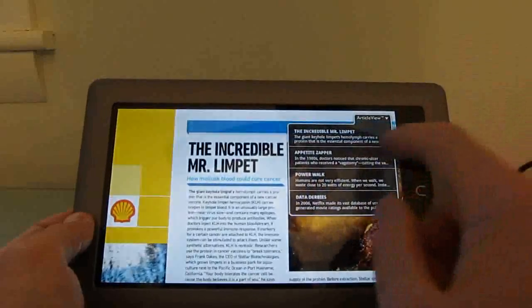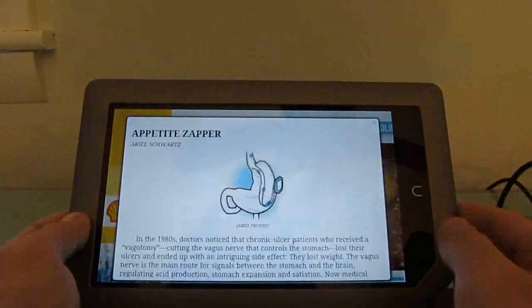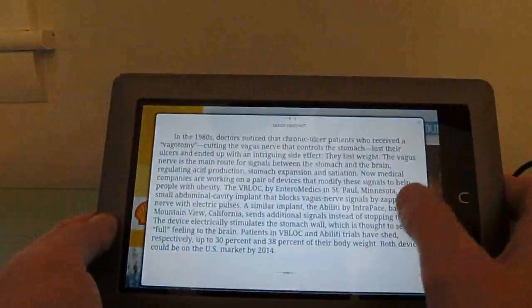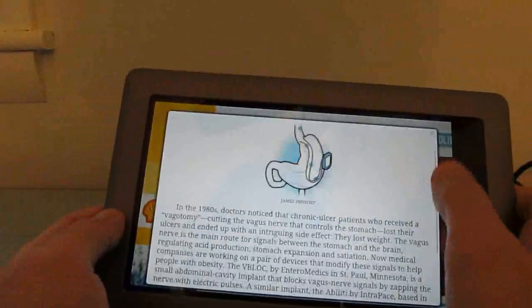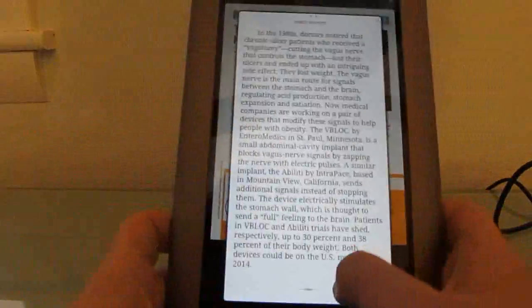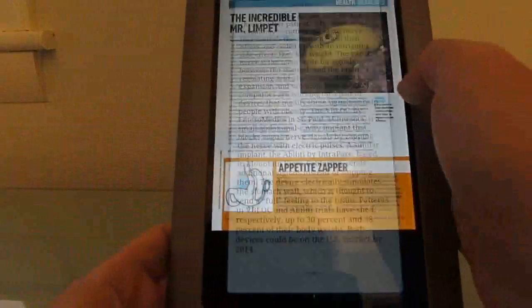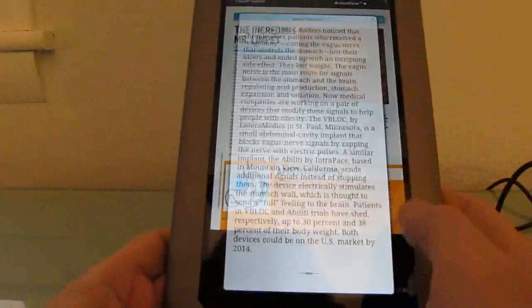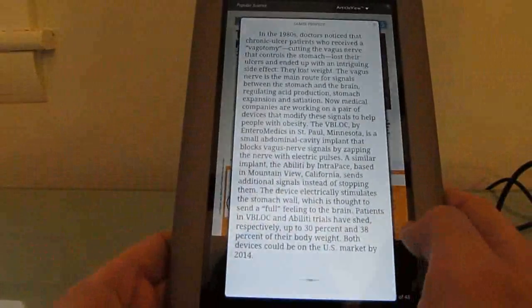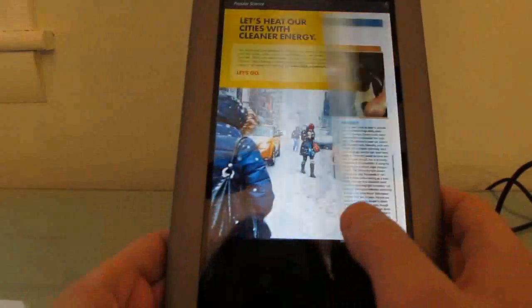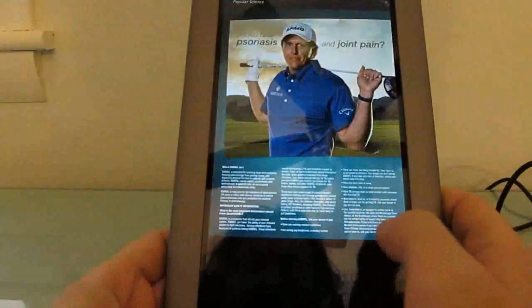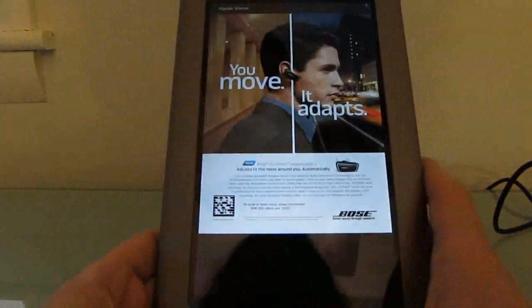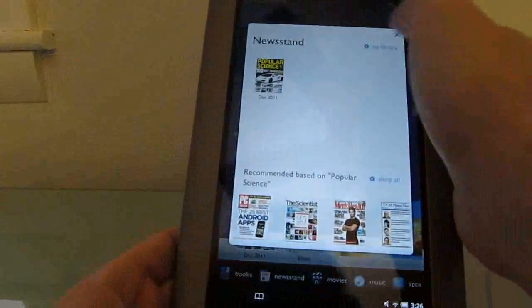There is something called article view which gives you easy-to-read versions without all the pictures, so you can just see the text here. That's a nice feature, it definitely makes it a little bit easier to navigate, but it's not really what I would expect from a magazine reading experience. So it's nice that there are magazines and newspapers available here, but overall the experience of reading books I find to be much more pleasant.